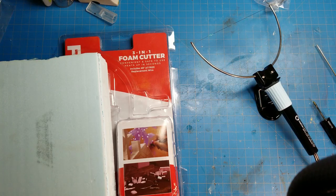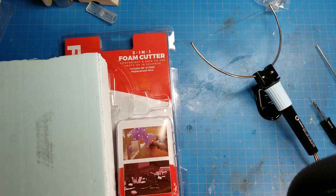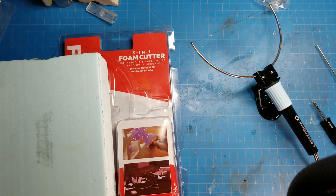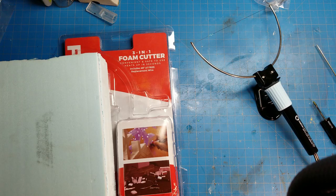Greetings everyone, Hinterland Customs here and this is going to be a product review of the Calcor 3-in-1 foam cutter.